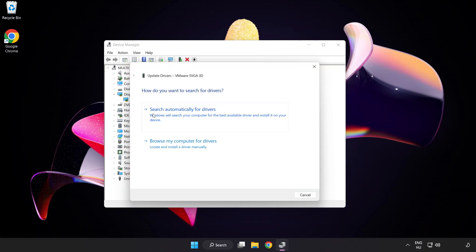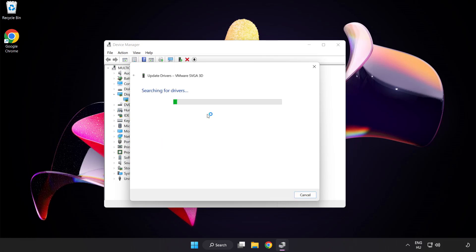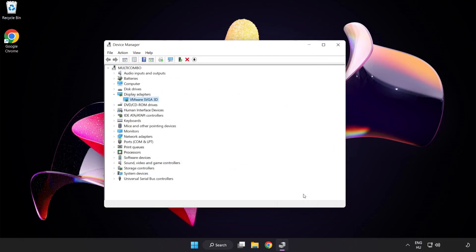Search automatically for drivers and wait. Once installation is complete, click Close. Then close the window.